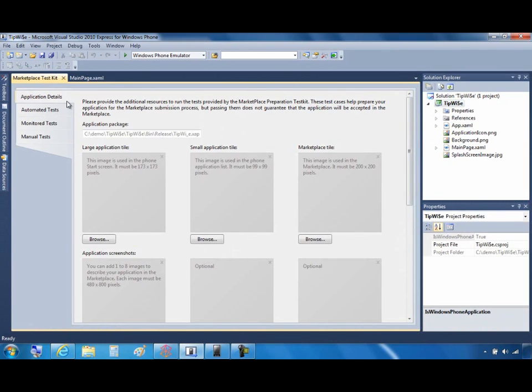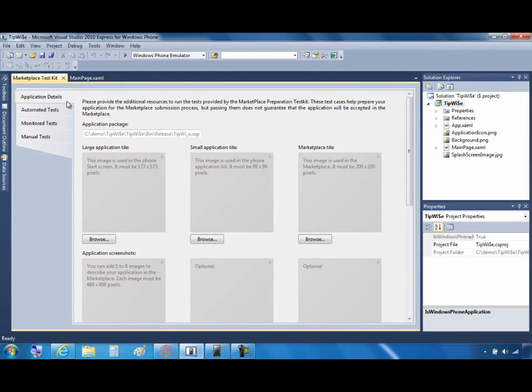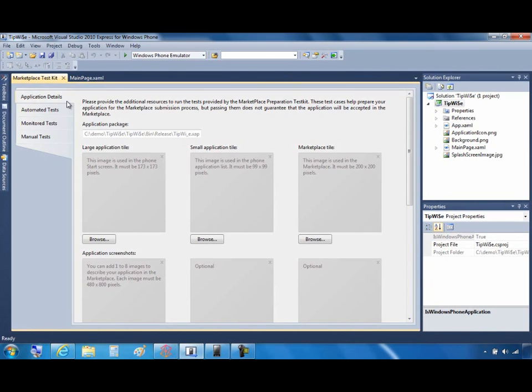So this is what the Marketplace Test Kit looks like, opened in a new tab. You may see a notification at the bottom saying that Marketplace Test Cases have been updated and asking you to update. You should always choose to update so that you are running the latest versions of the tests, because Marketplace requirements can change. After updating, you will have to close and restart the Test Kit.